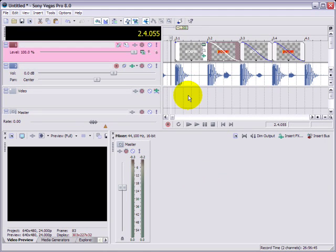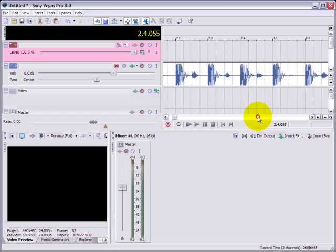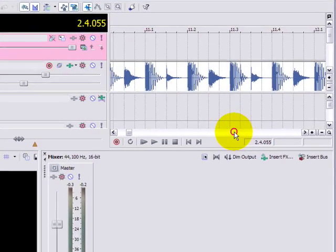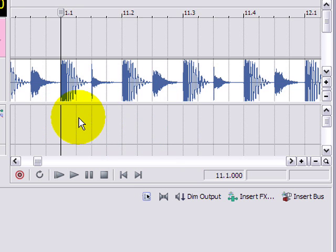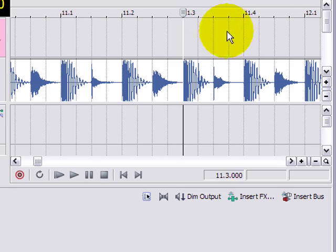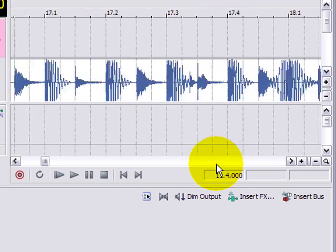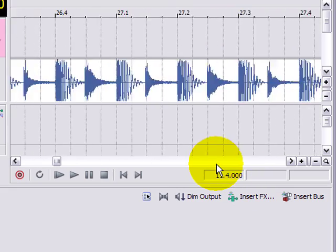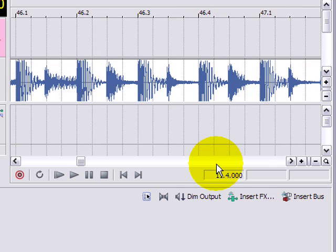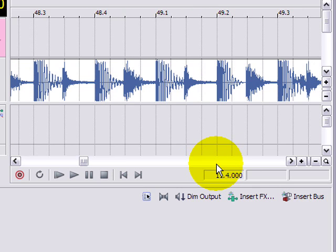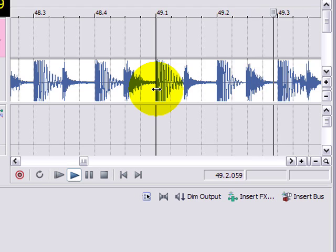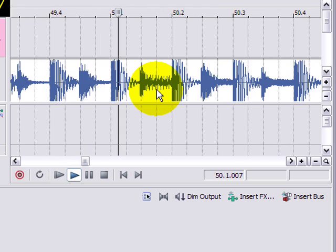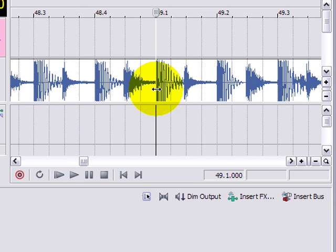But remember the key thing is that always at the start of a grid line like this, a grid beat. One, two, three, four. It should be a clean, prominent percussion hit. Because that's what it is. The rhythm. So no matter how far we go in here, you notice it's clean. Just like that.